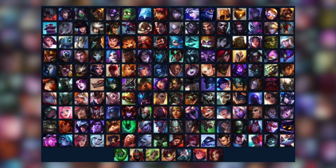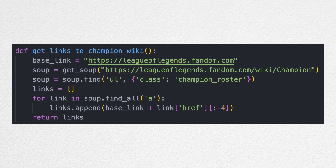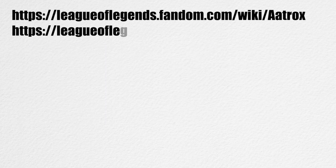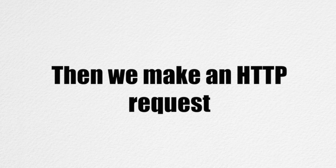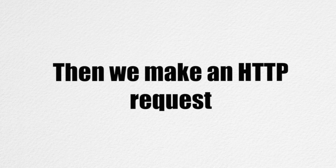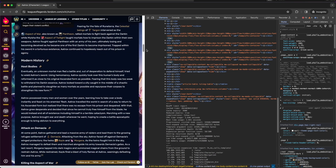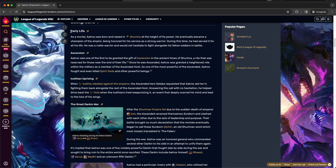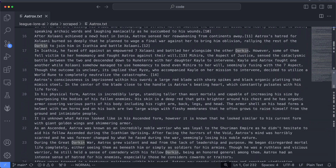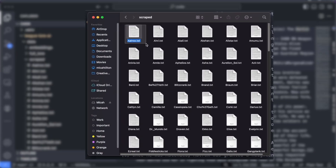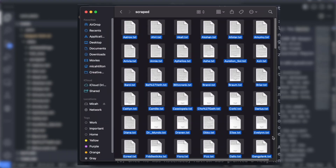Seven hours later, a headache and a lack of motivation, I got some things working. The wiki has a champion roster which we will use to get links to every champion's wiki page. Then we make an HTTP request to grab the HTML for each wiki page and try to parse the relevant information. I parsed the main section, pulled text from each paragraph tag, and saved it into a text file. After running the program, we are left with the text files for each champion's lore.